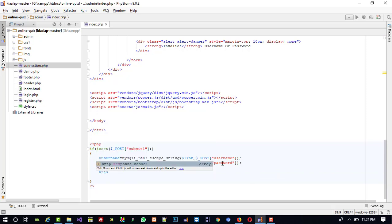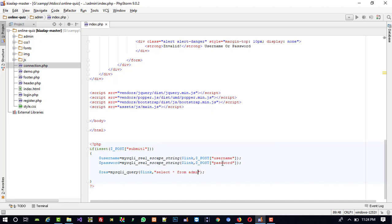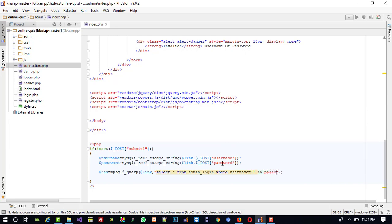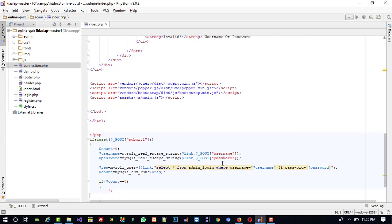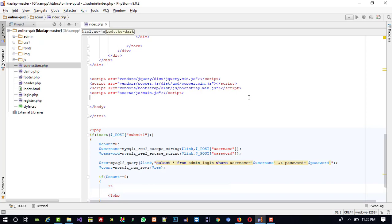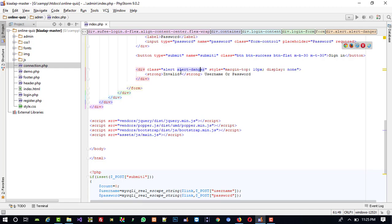So username and password variables are set. Now we need to use a SELECT query: mysqli_query(dollar link, 'SELECT * FROM admin_login WHERE username = dollar username AND password = dollar password'). Now we need to count how many records we found. If the username and password are found we get greater than zero. So dollar count = mysqli_num_rows(dollar res). If dollar count == 0, it means invalid username and password, so we enable the alert-danger div — I am going to give it the id 'error_msg'.